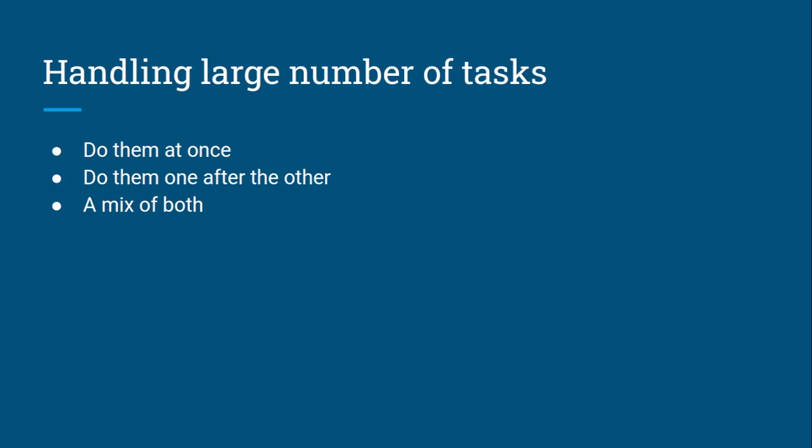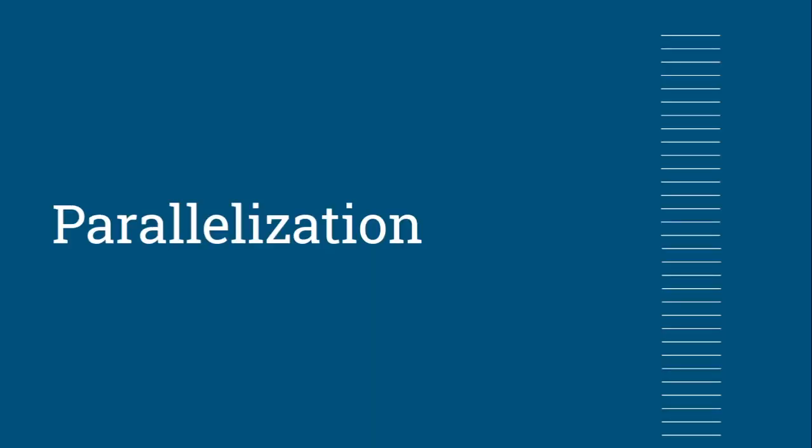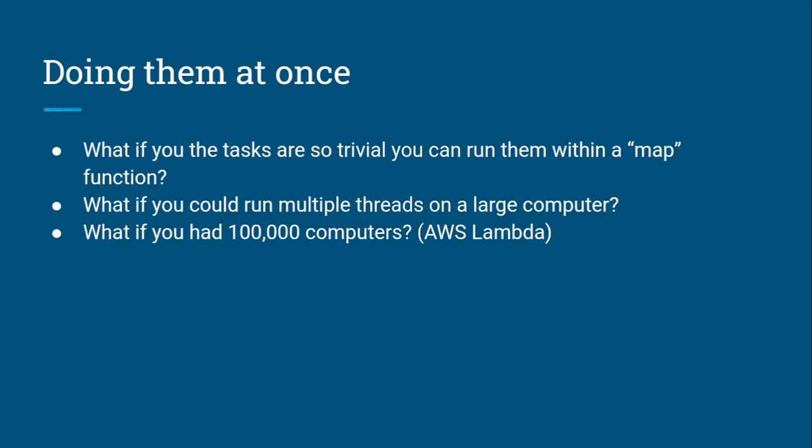If you do everything at once, there's a term for it: it's called parallelization. The approach you're following is running multiple things simultaneously or in parallel.